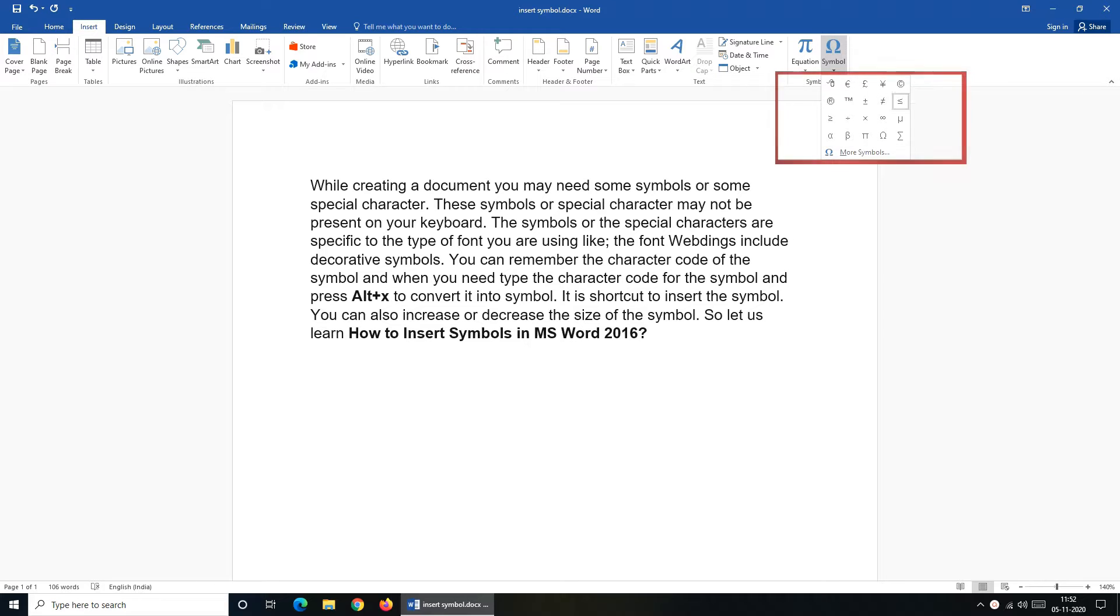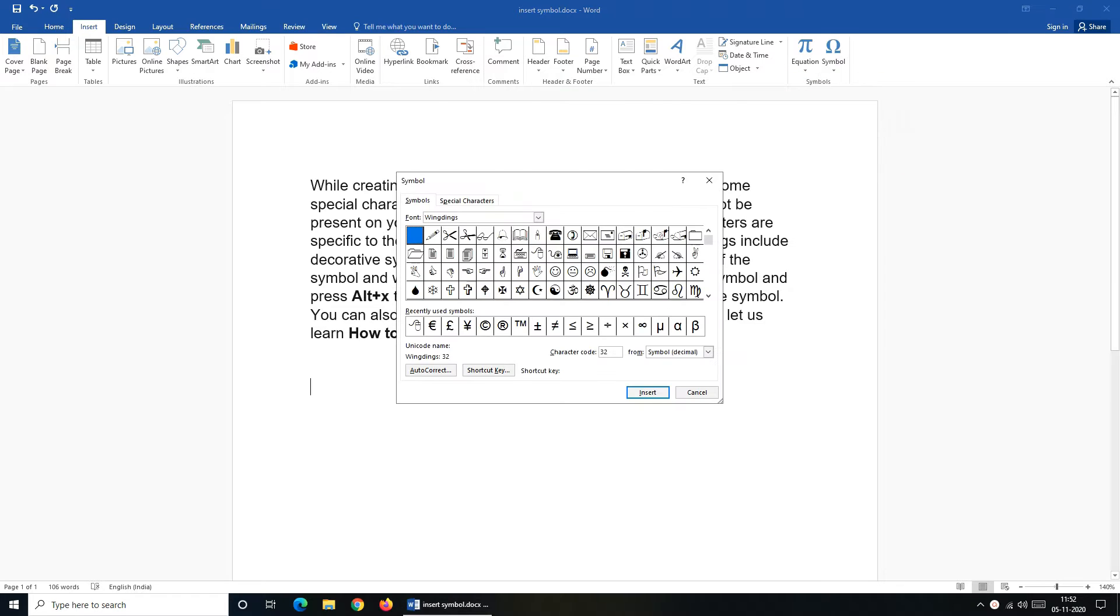At the top you can see recently used symbols and if you don't get your symbol here then just click on More Symbols.